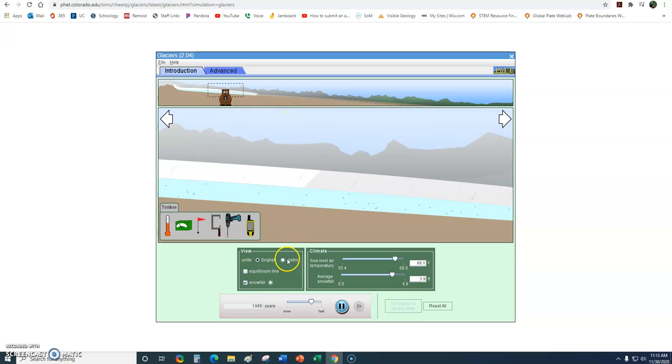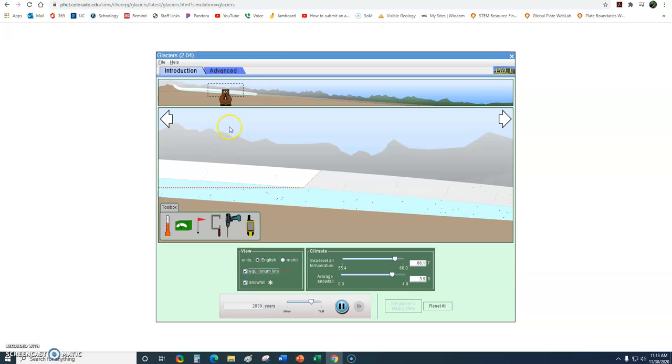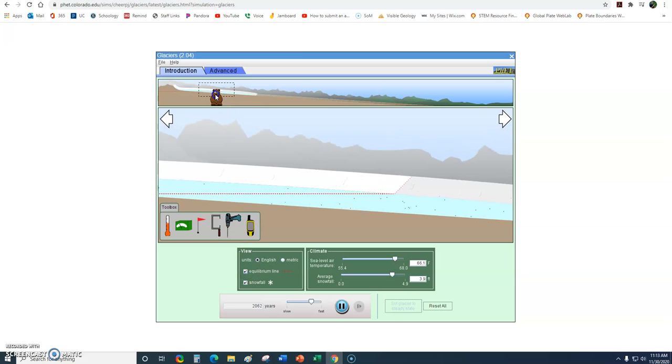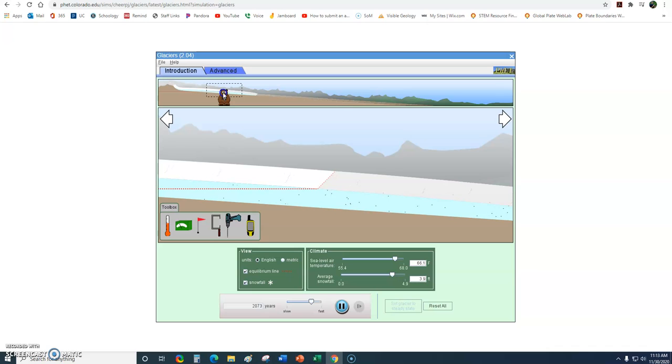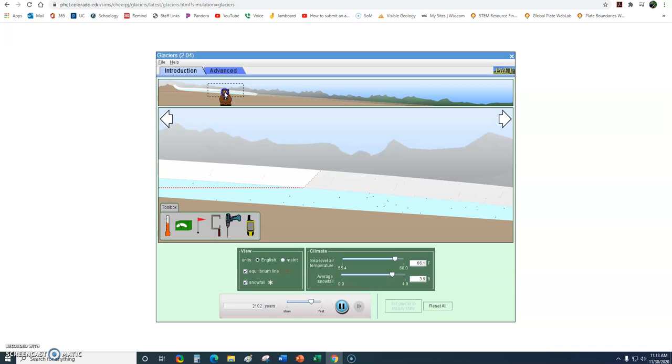We can also set what's called the equilibrium line. If I click that, it's sort of interesting. What the heck is this? We'll look at that in a minute, what the equilibrium line is.